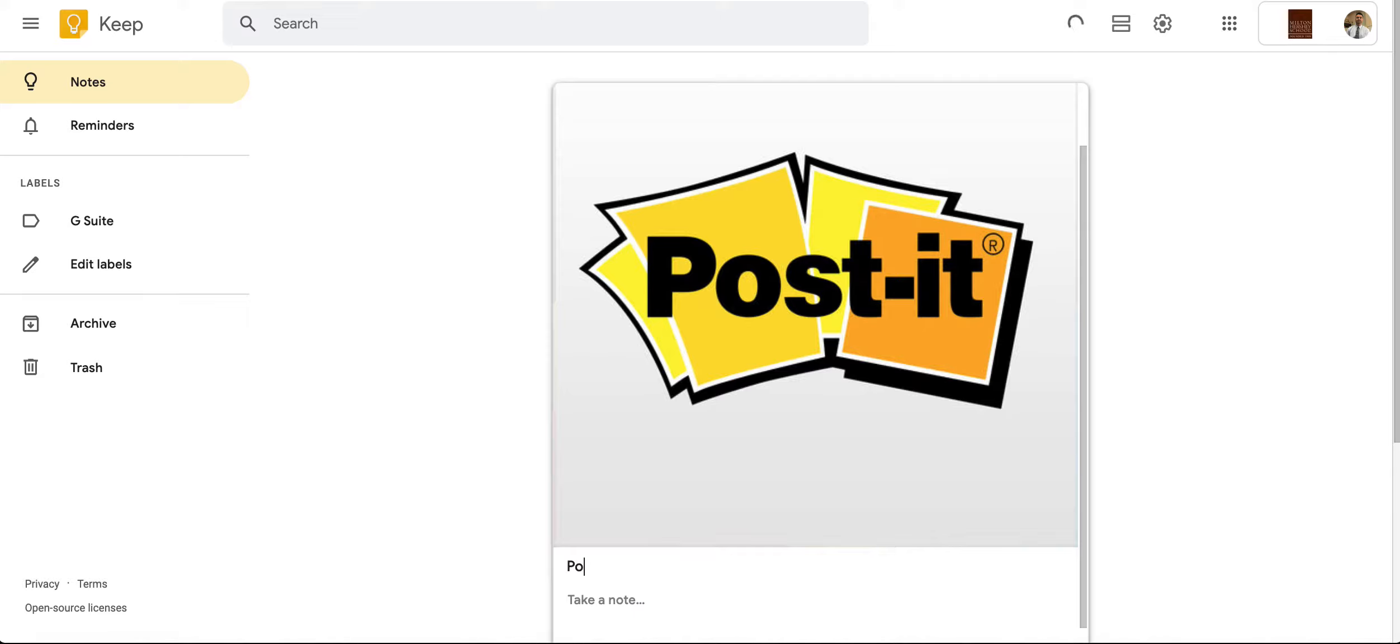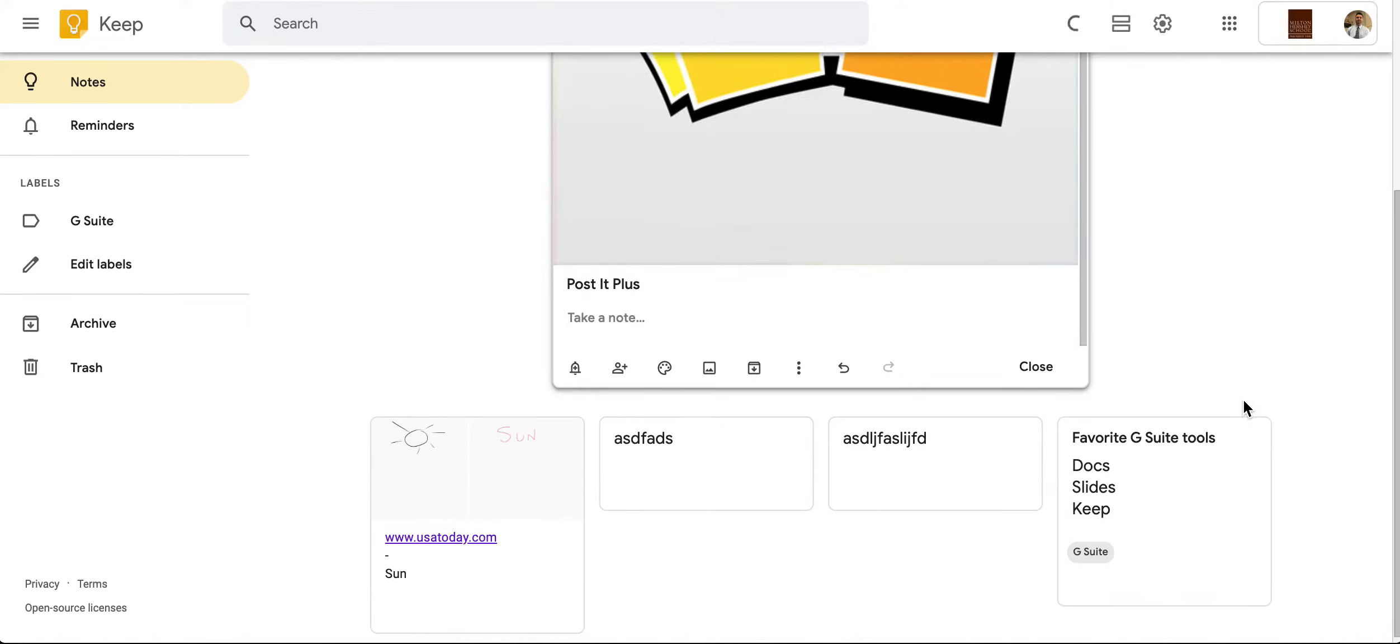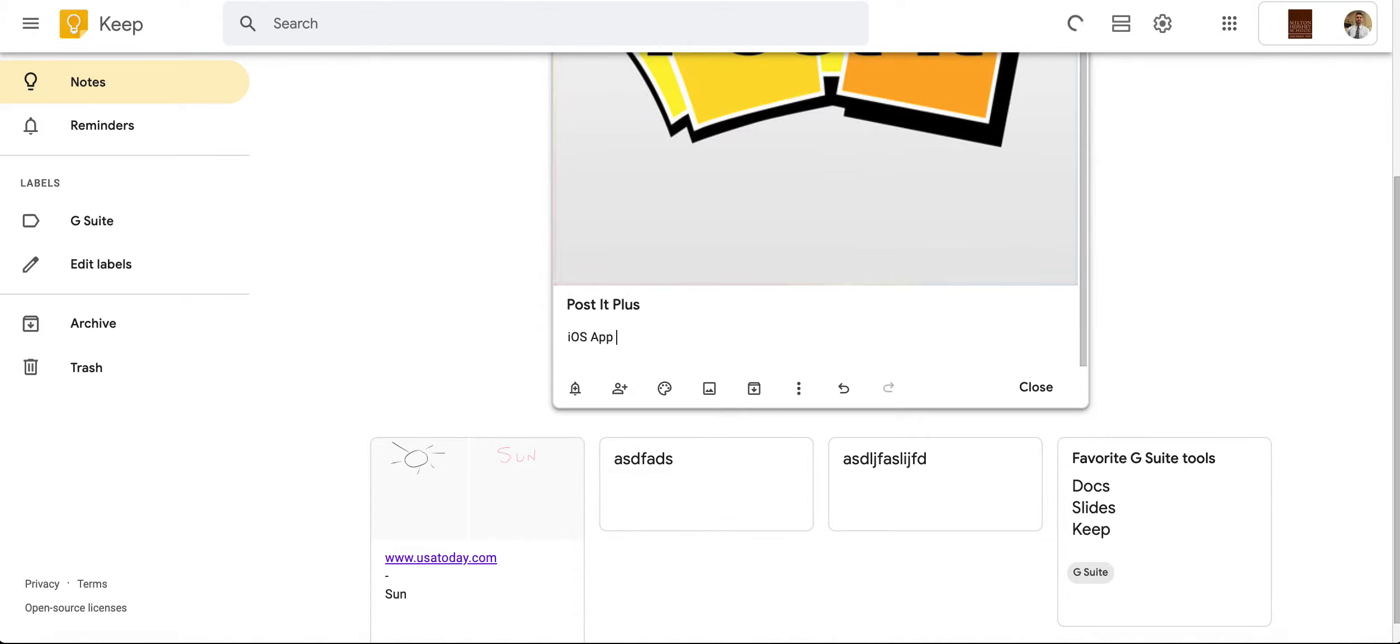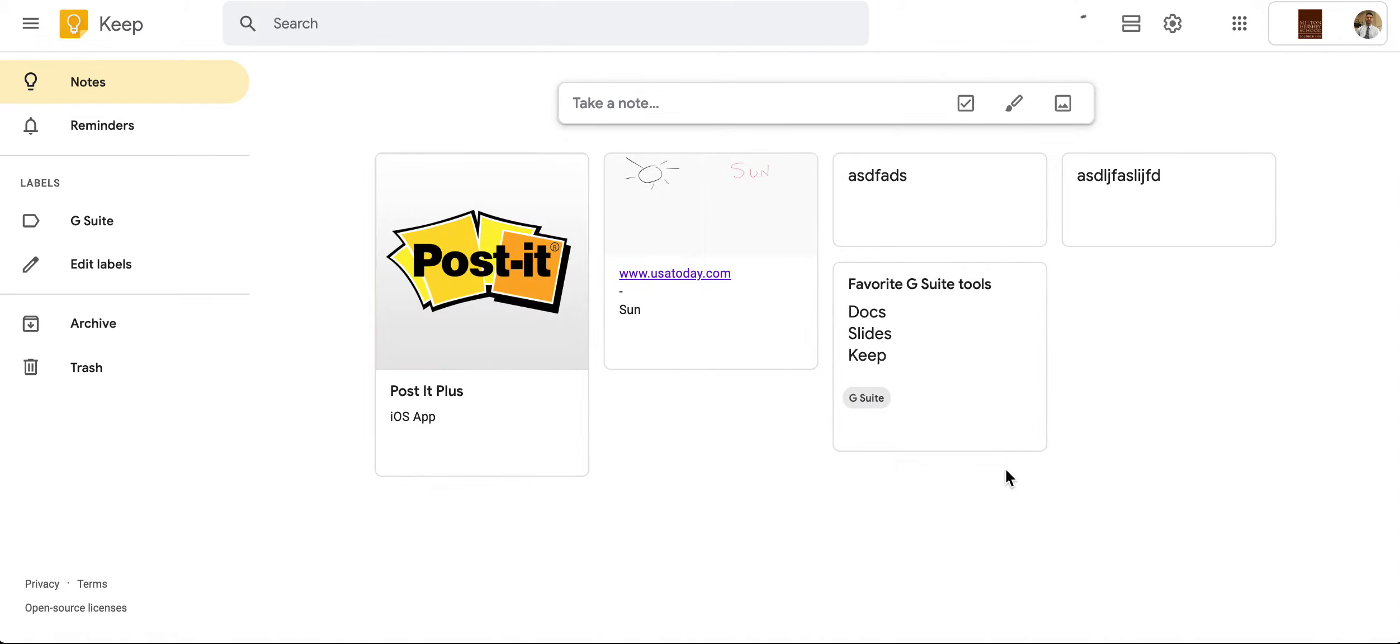Let's say that I want to add some notes about that. So Post-it Plus, and I want to put down information about it, such as it's an iOS app, and I can put other things as well. I can just go ahead and post it directly to my Google Keep.